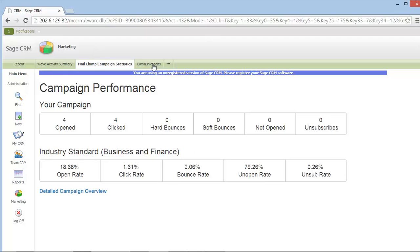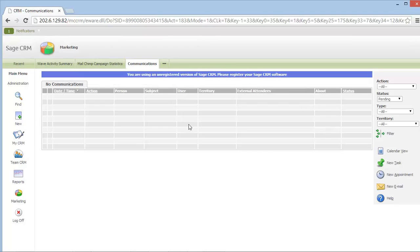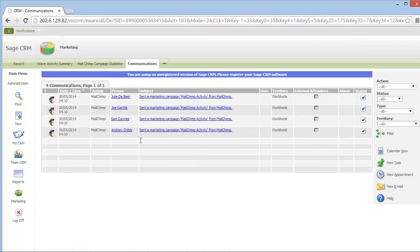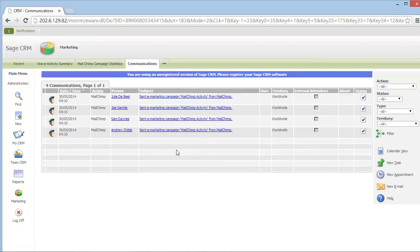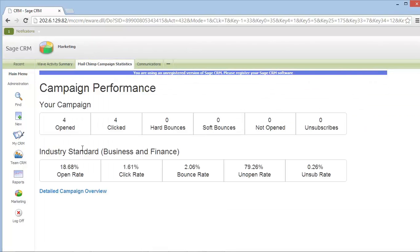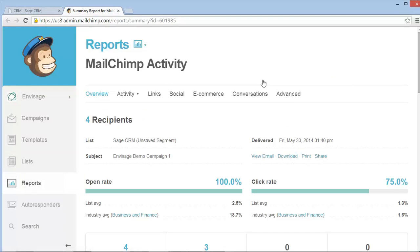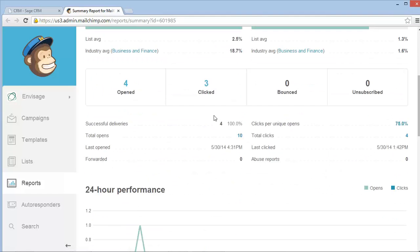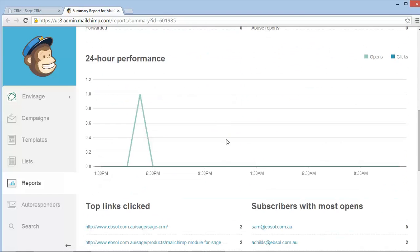The Envisage MailChimp integration will also create CRM communication records for each of the people that the MailChimp email was sent to. Not only can I view the MailChimp campaign performance statistics from within Sage CRM, but of course I can open my MailChimp report for more detailed reporting information.